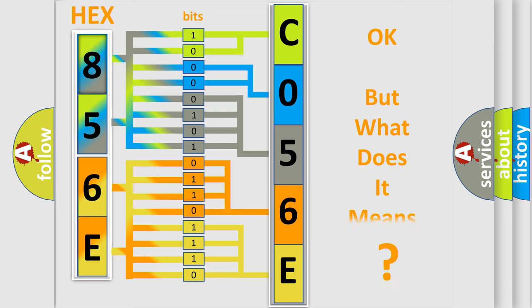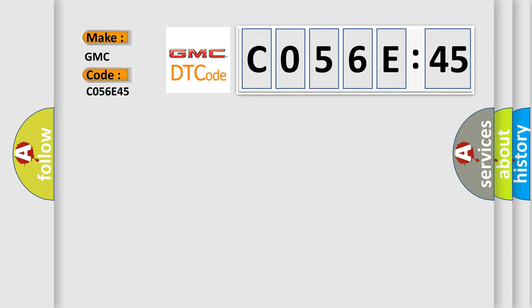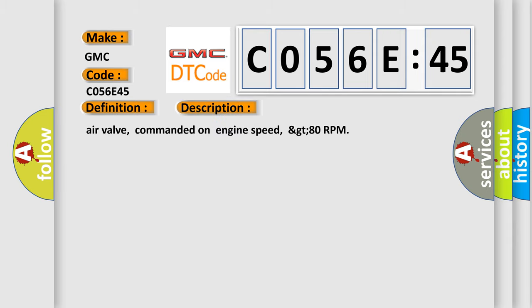The number itself does not make sense to us if we cannot assign information about what it actually expresses. So, what does the diagnostic trouble code C056C45 interpret specifically for GMC car manufacturers? The basic definition is short to B plus PZEV only. And now this is a short description of this DTC code.